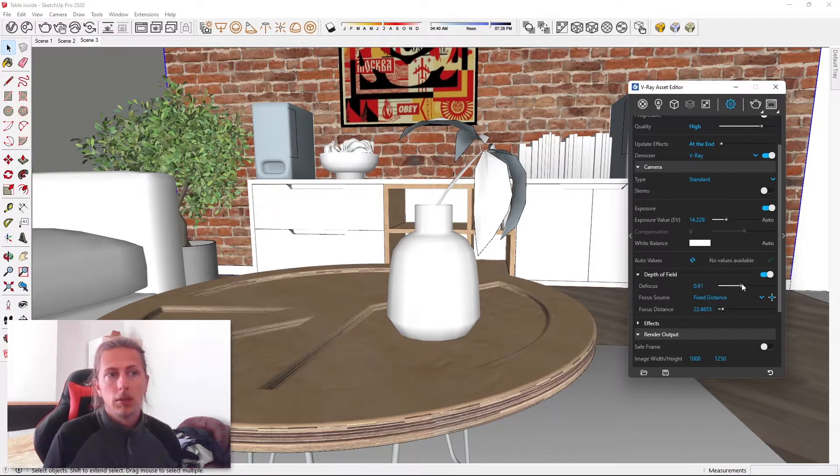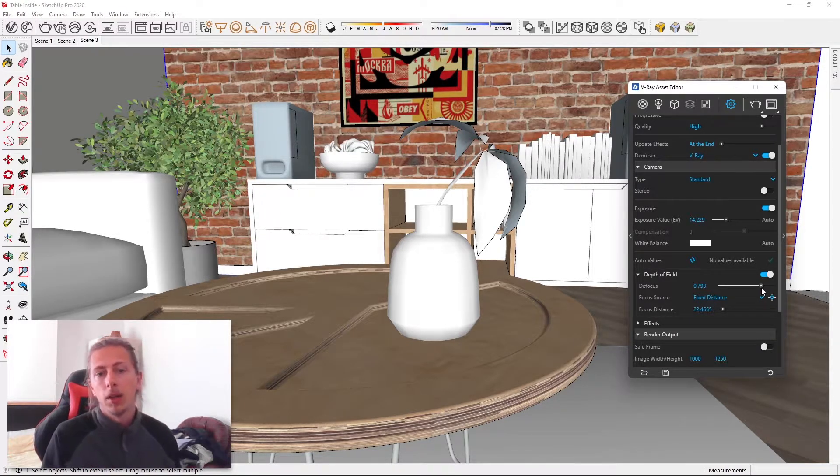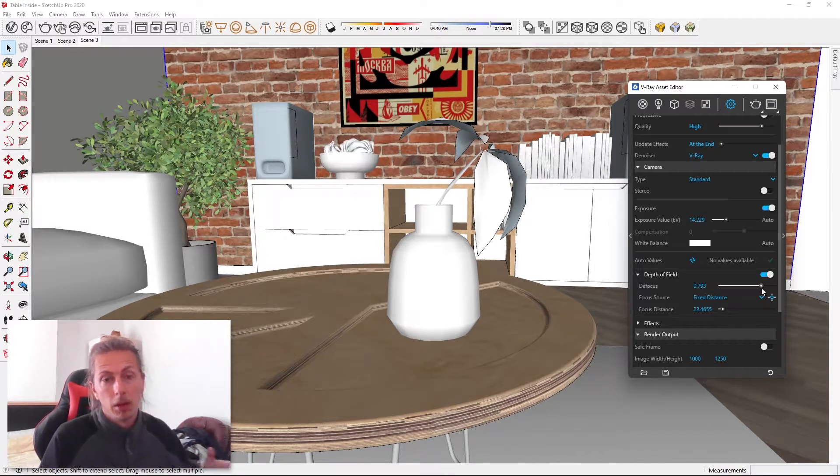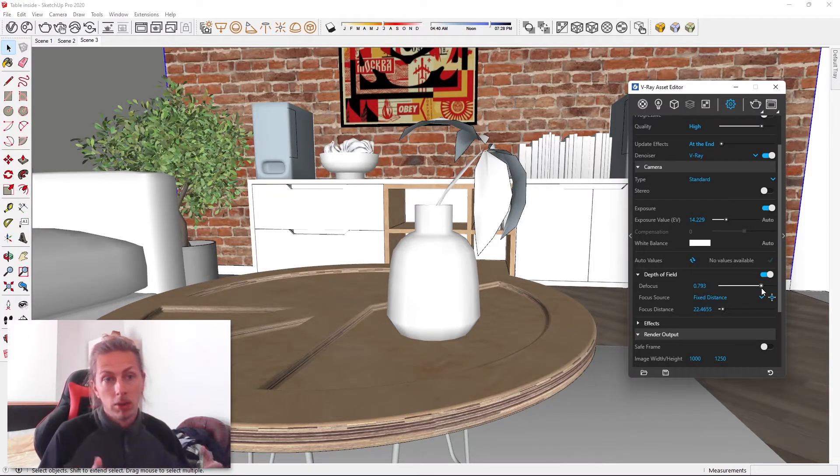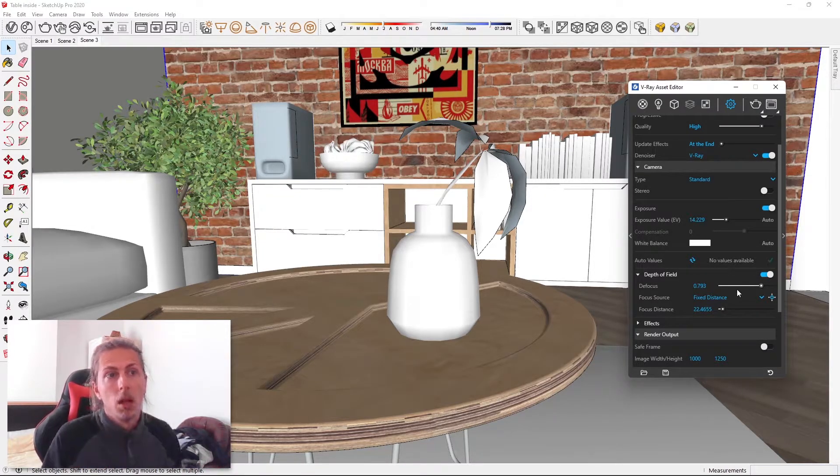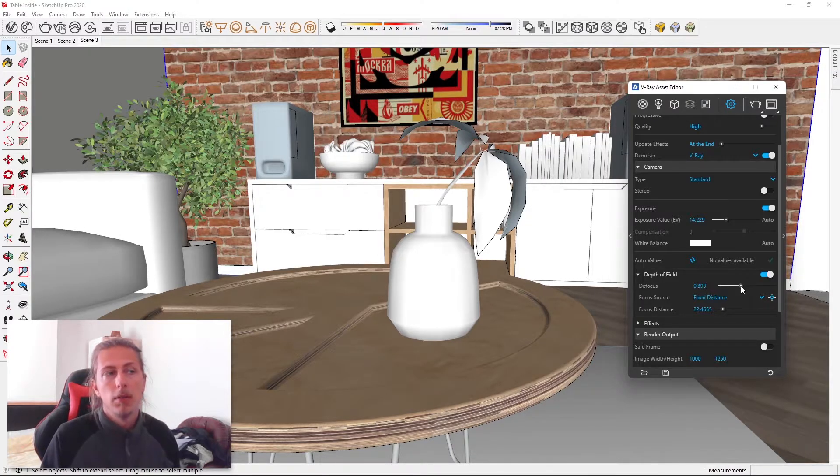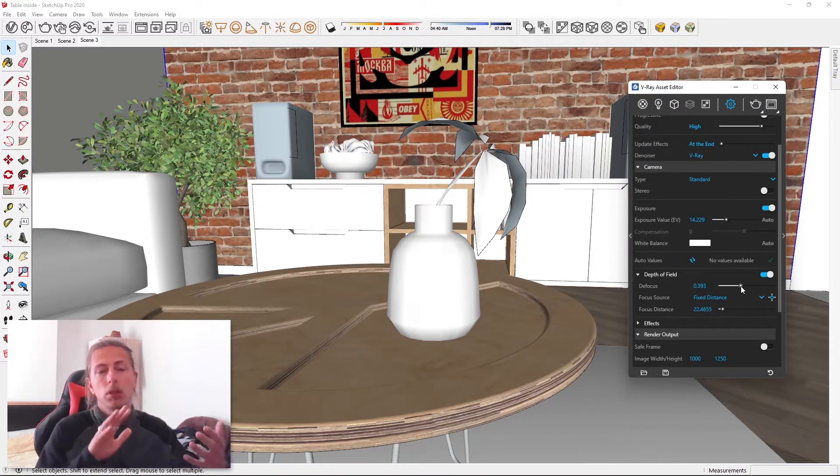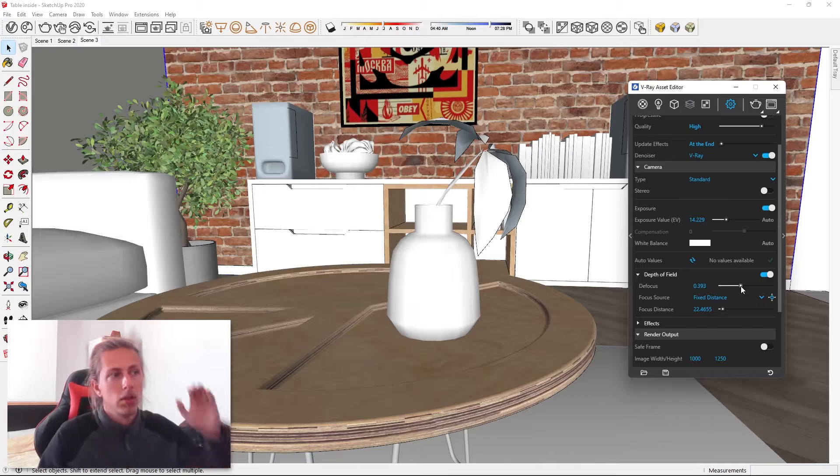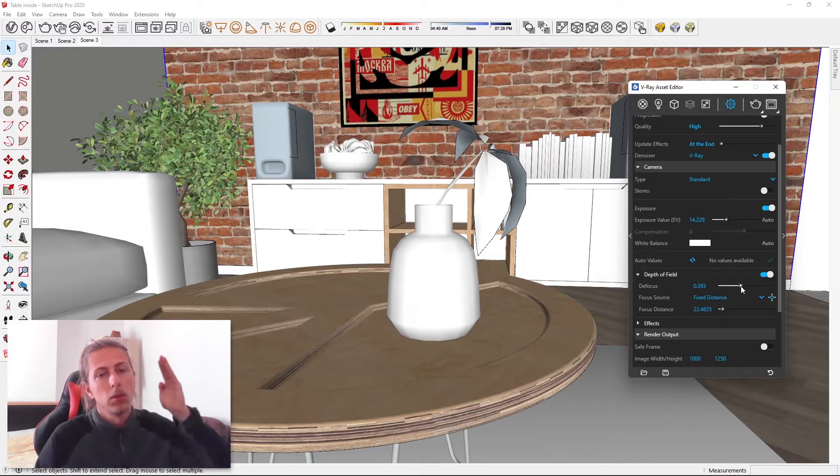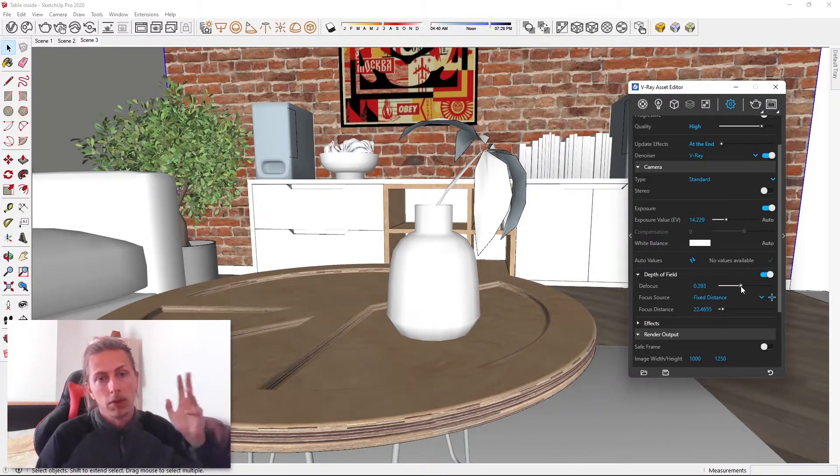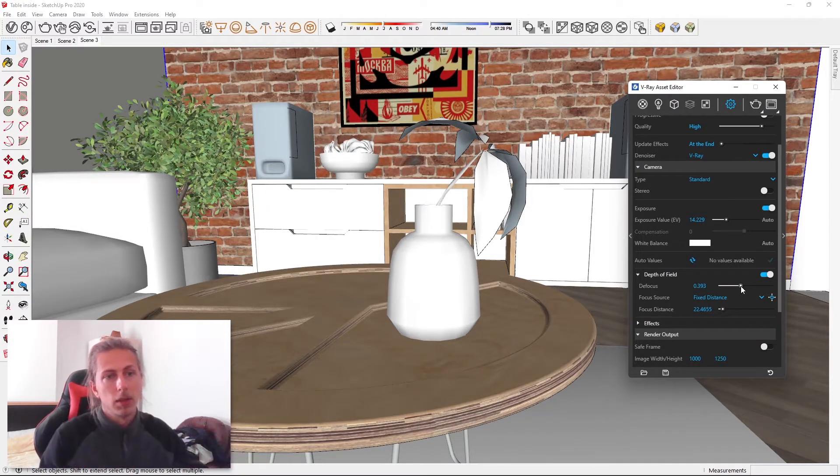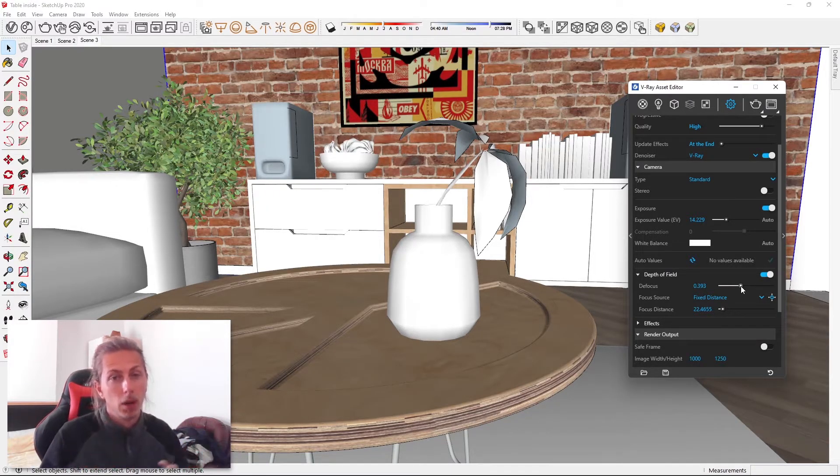With the defocus itself, having a higher number will increase that effect, and having a lower number will decrease that effect. I like to put it around 400 for any kind of zoomed close-up shots where you want a nice depth of field. So for instance, we're focusing on this vase here. So to get that nice effect, I'm going to put it on 400.